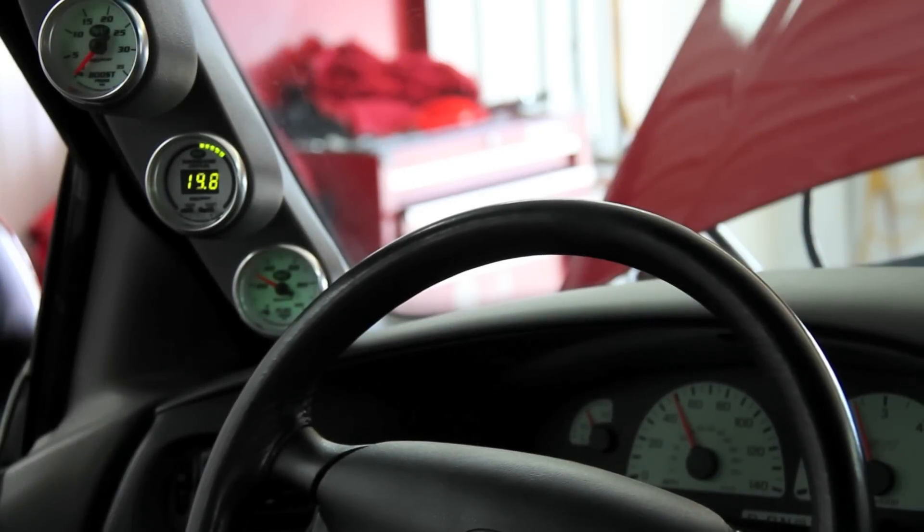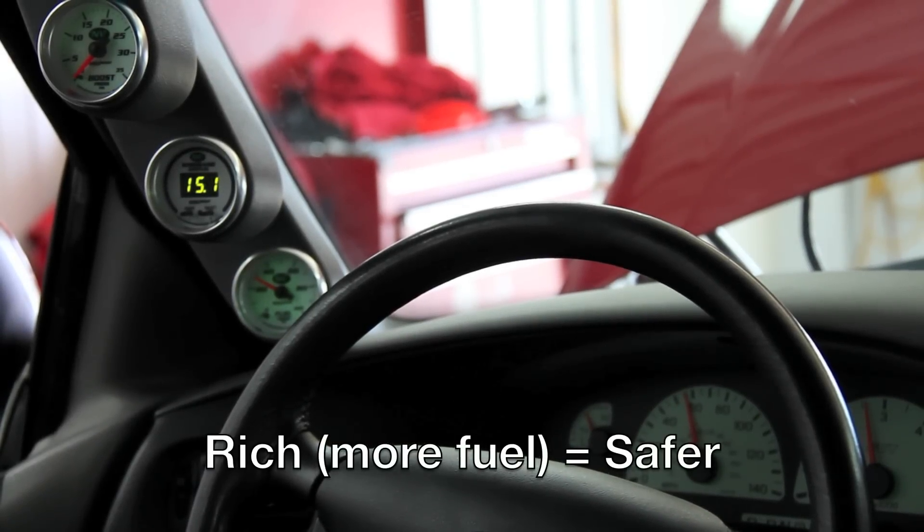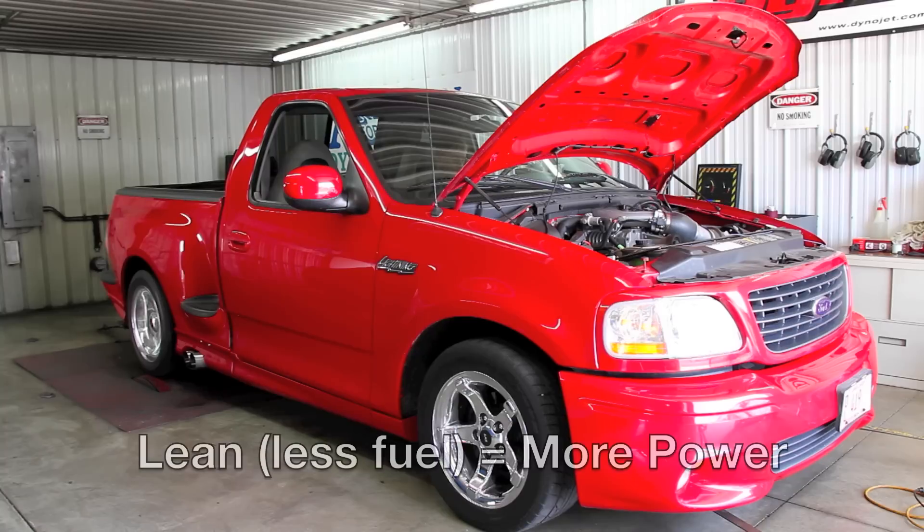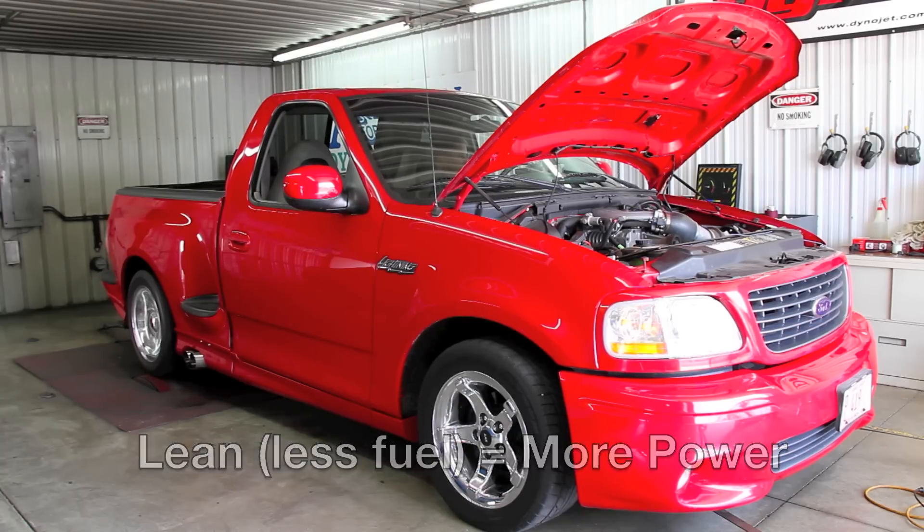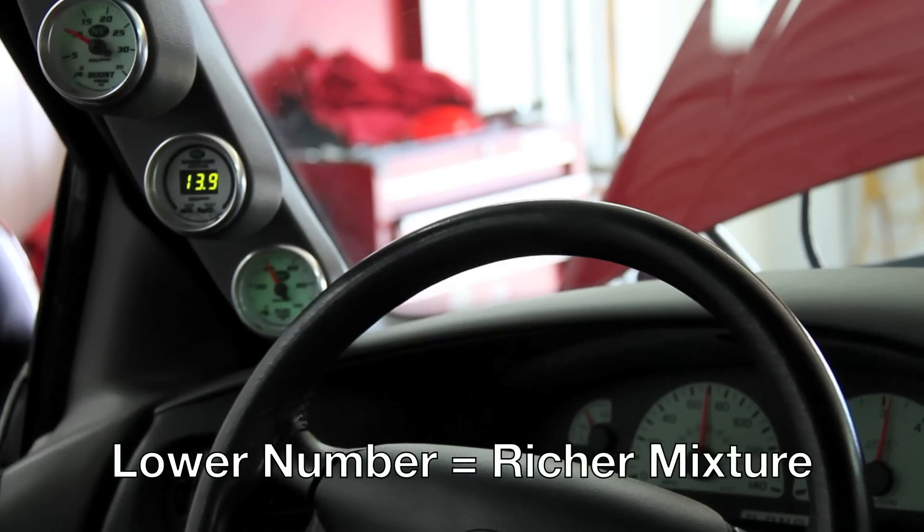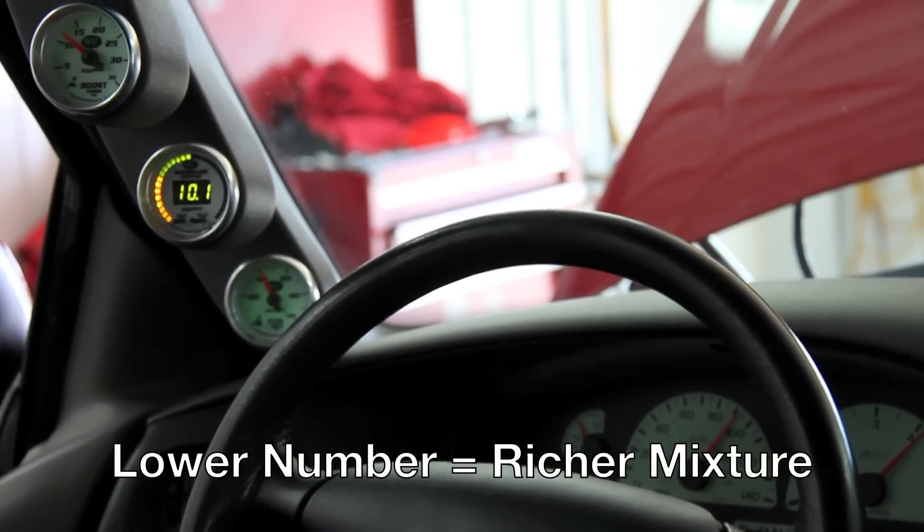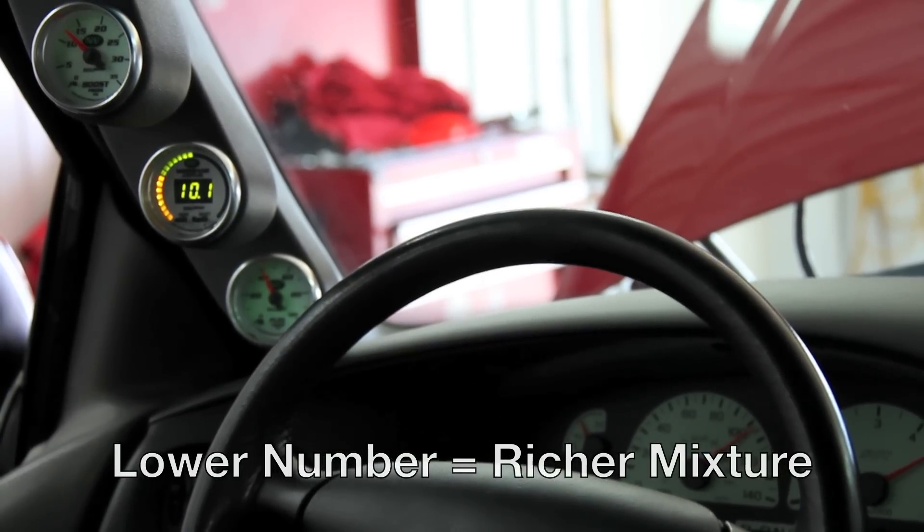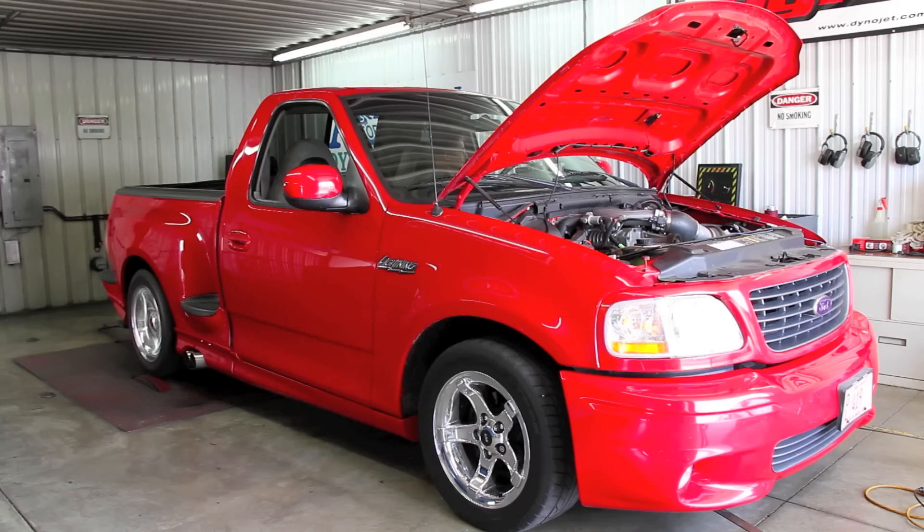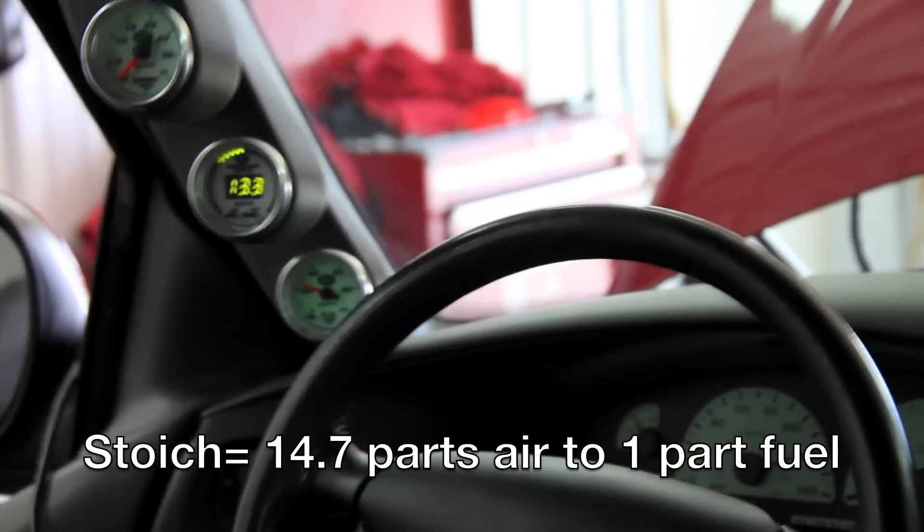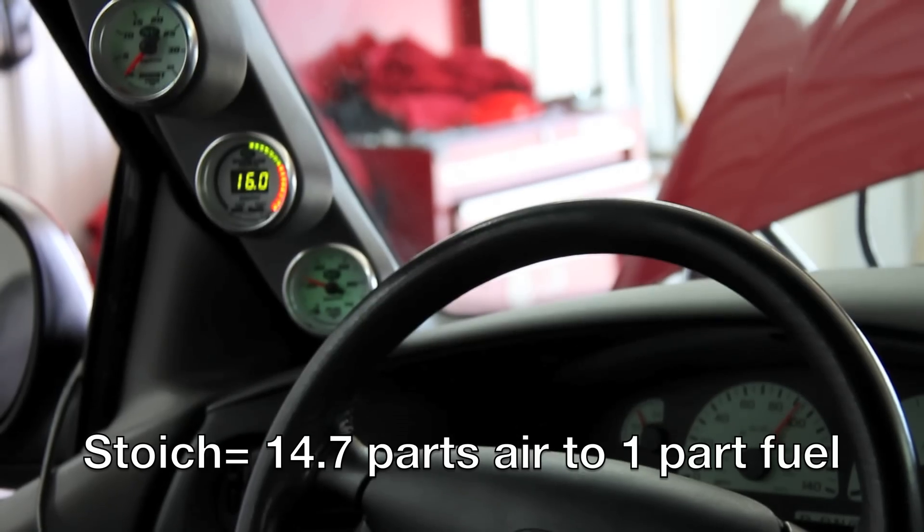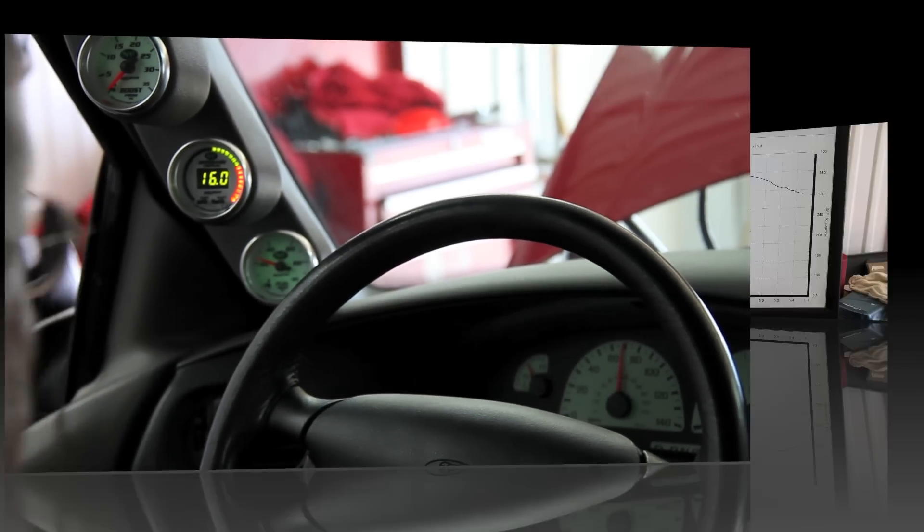The general rule of thumb is a rich mixture is safer for the engine while a leaner mixture will develop the most power. When viewing the ratio, a lower number represents a richer or fatter mixture while a higher number is leaner. Most gasoline engines will be stoic or at their ideal equilibrium at about 14.7 parts of air to every part of fuel.